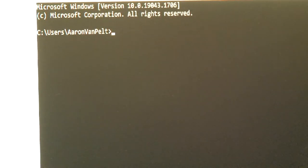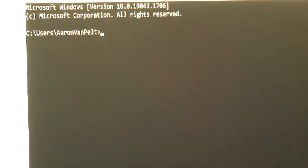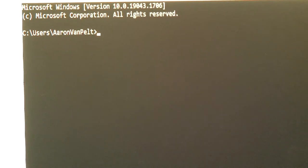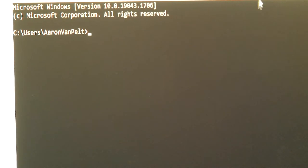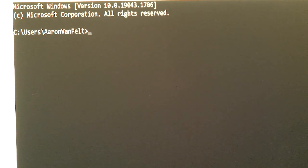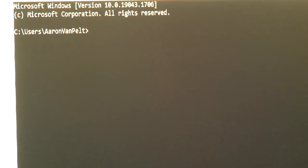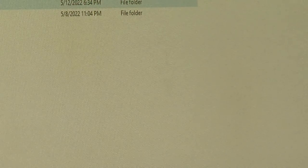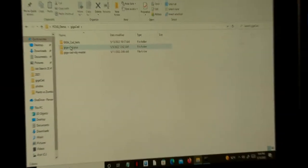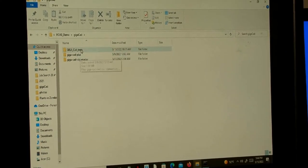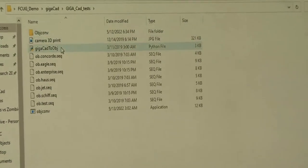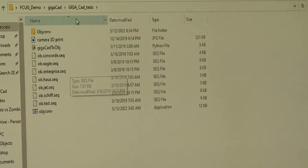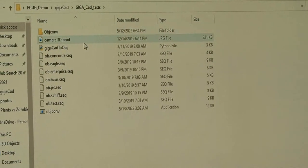Once we have Python 3 installed on the PC, we need to create a working folder and put your GigaCAD Plus files into it. Here we have a working folder called GigaCAD tests.